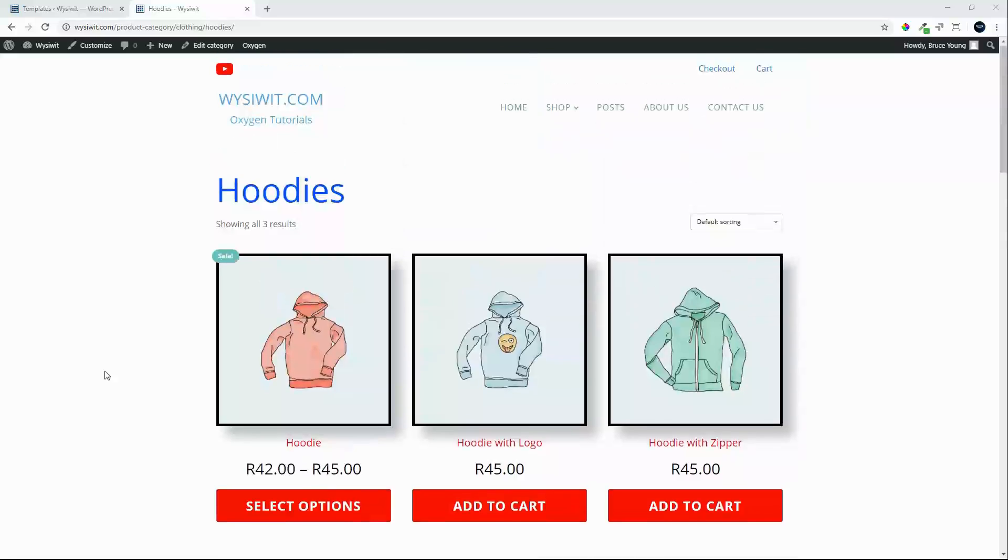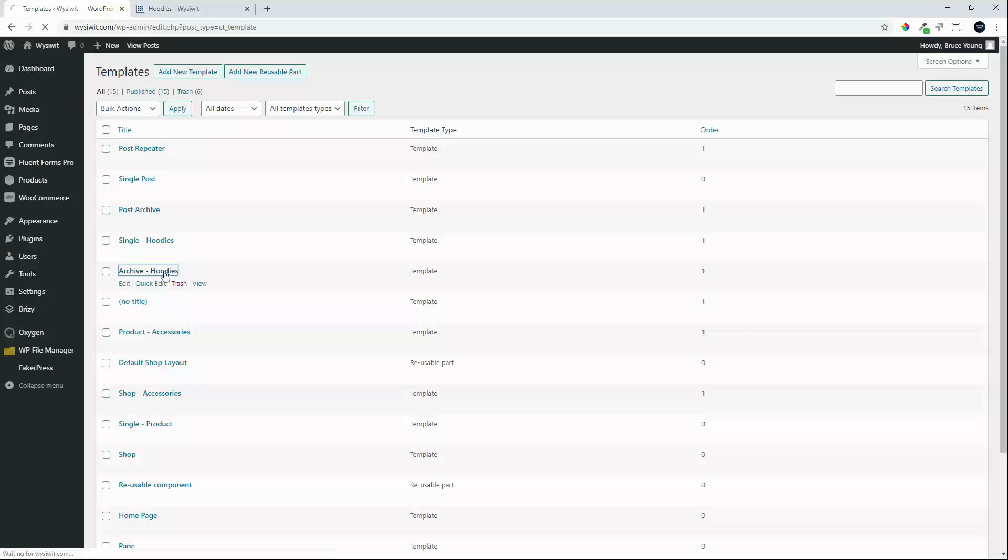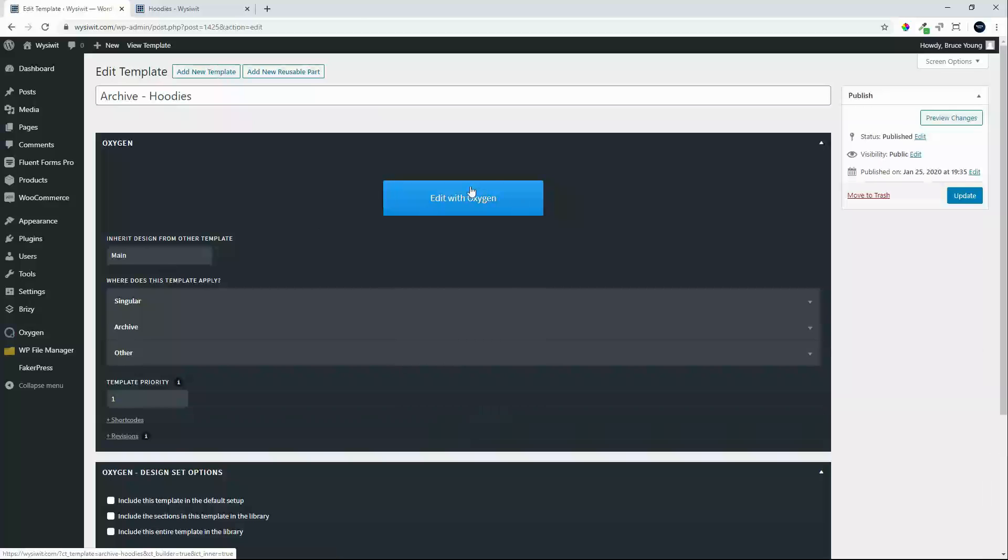So to get started what we are going to do is head over to Oxygen. We are in the templates page and we will look for the archive for hoodies and we will edit that template.